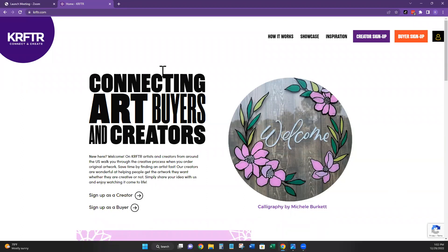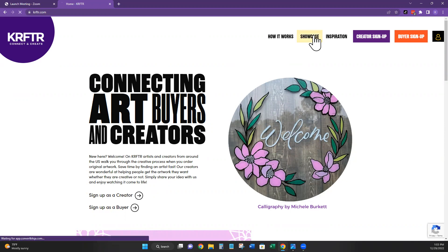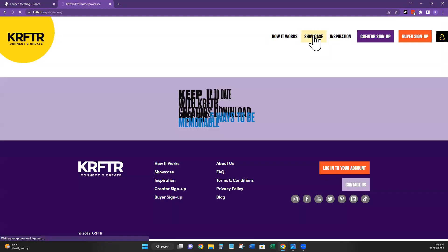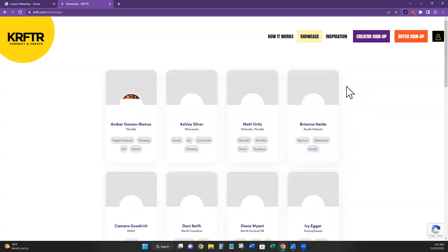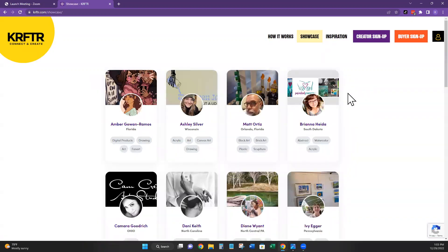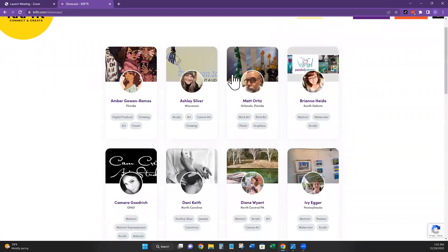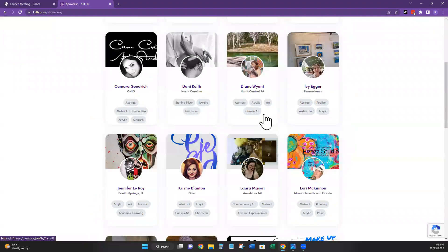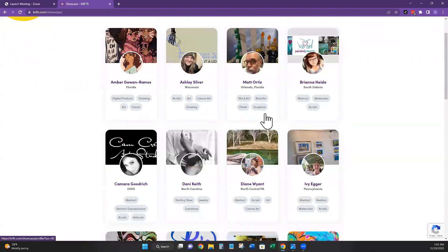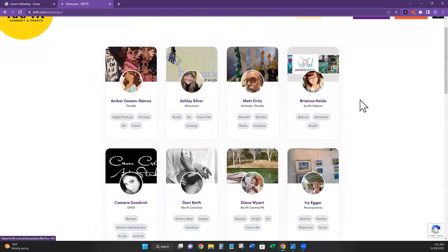Okay, so here we are on the Crafter homepage. There's a couple things that you can see right in the beginning. It shows how it works. Our showcase will show everyone's individual profile. So if there's a specific artist that you'd like to work with, you can click on them and get to know them better and see some examples of their work.